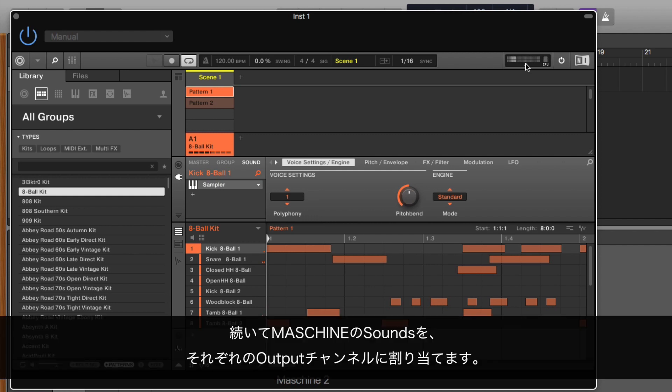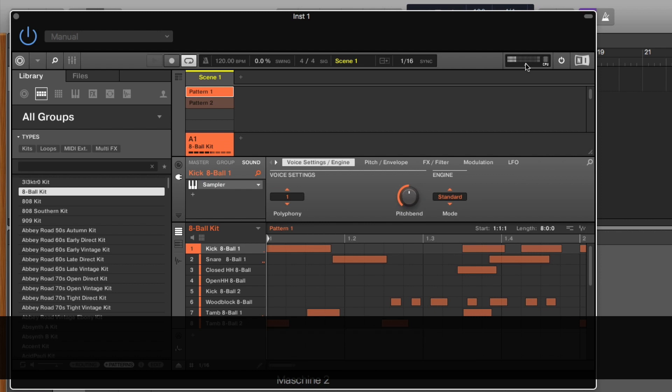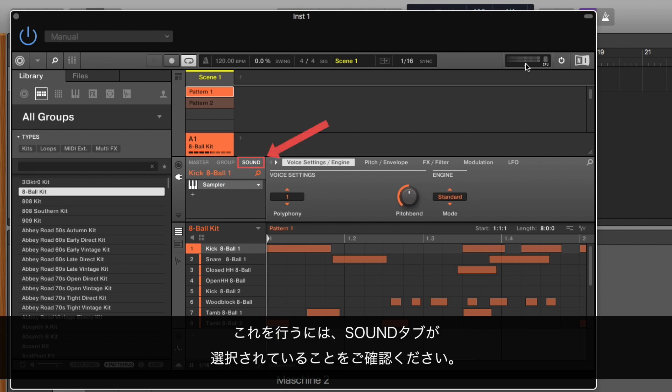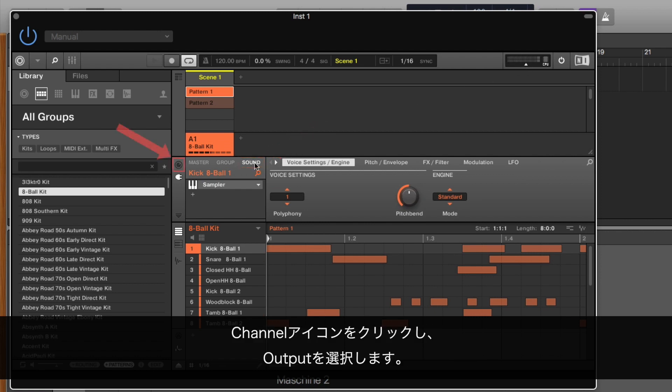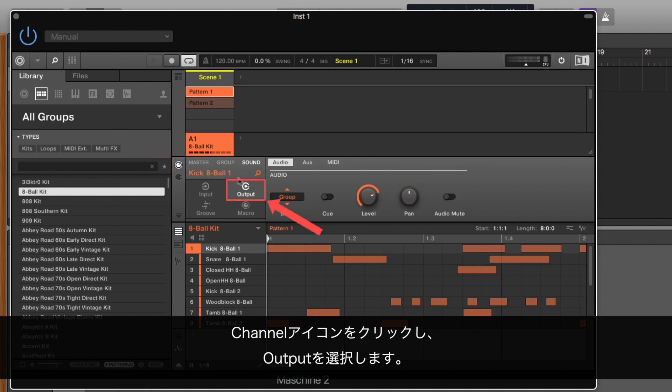Now, assign the sounds in MASCHINE 2 to their own individual output channels. To do this, make sure that the Sound tab is selected. Click the Channel icon button and choose Output.